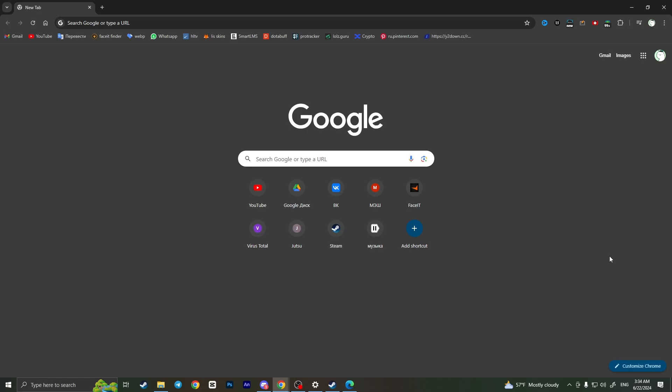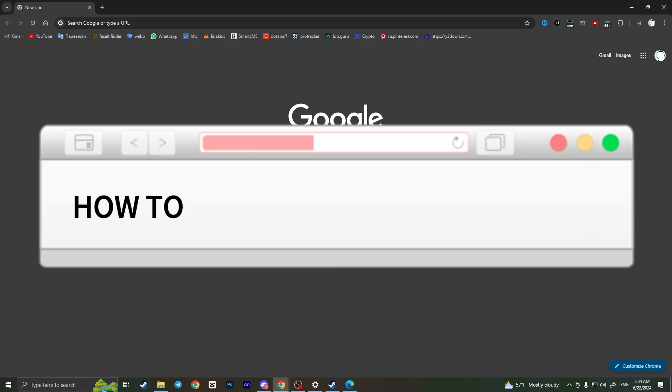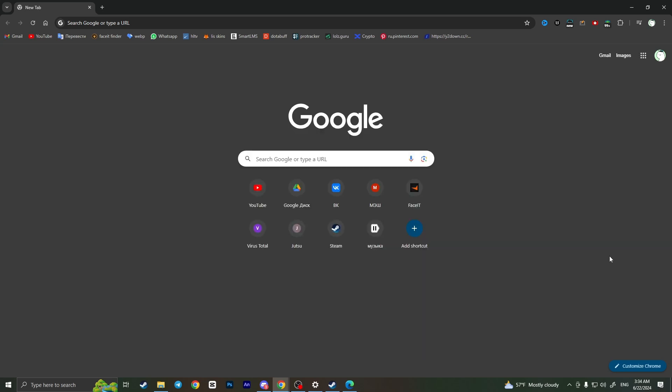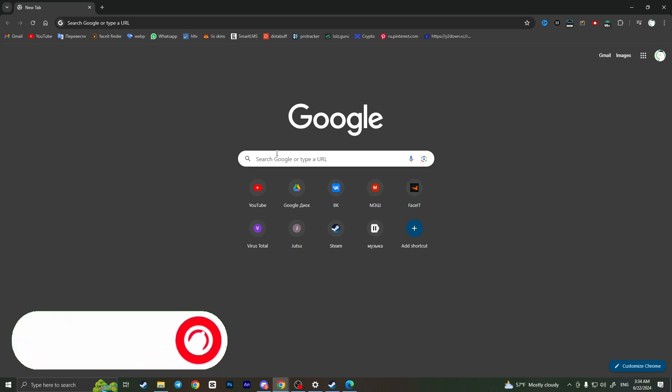Hello everyone, in this video I'm going to show you how to buy Steam gift card online. It's very quick and easy. I'll show you how to do that, but you need to watch this video till the end so you won't miss any important steps.